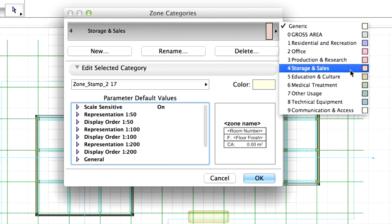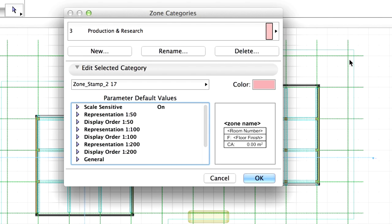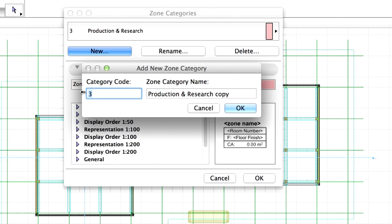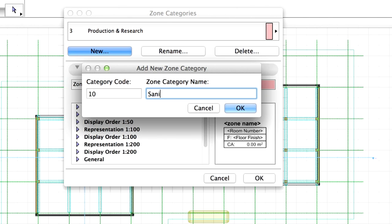Let's create a new zone category for the toilets. Click on the New button. In the upcoming dialog box, enter 10 as Category Code and enter Sanitary as the Category Name. Click on OK.